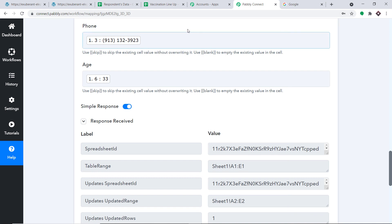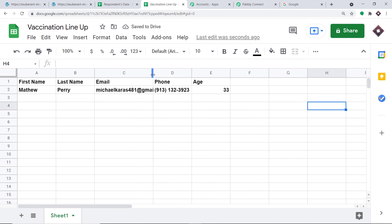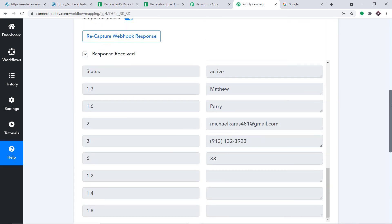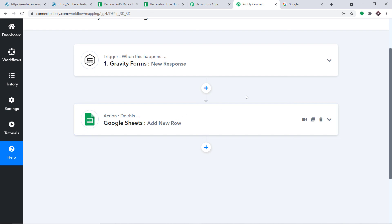Click Save and Send to enter this data into Google Sheets. The data has been sent — we can see the first name, last name, email, phone, and age all populated correctly. Our integration is working fine. In summary: you integrated Gravity Forms with Pably Connect, then integrated Pably Connect with Google Sheets, creating a perfect flow of data. If you like this video, please share, comment, and subscribe. For any queries, visit www.pably.com.